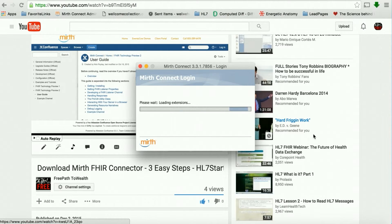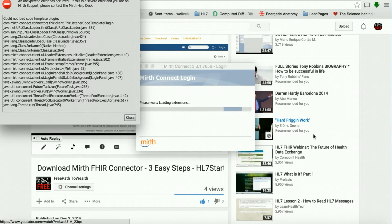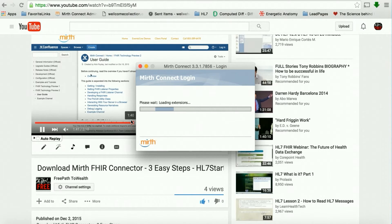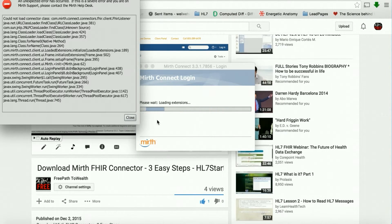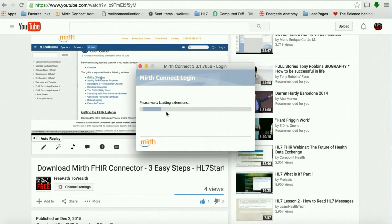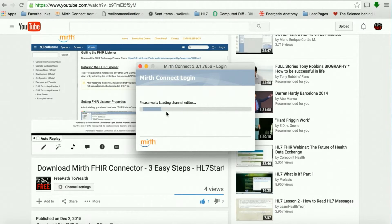We're just about to jump into Mirth Connect. And if you need to see that video of downloading Mirth FHIR Connector, it should be linked below. I am getting these errors here. I'm going to ignore them for now and take care of them after. I just want to make sure that I can see the extension actually inside of Mirth.